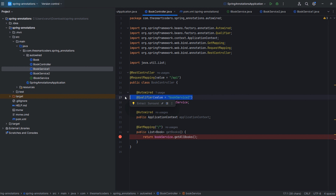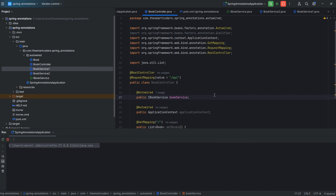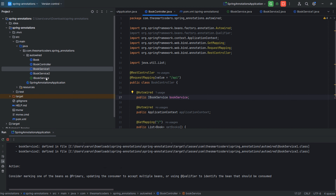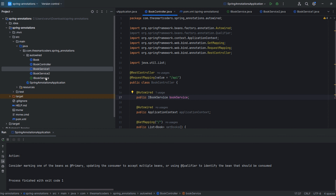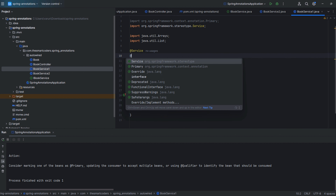Now let's suppose you remove the @Qualifier field. Now we are not using any @Qualifier annotation. If you start this server, you will find a no unique bean definition error. So what we can do — let's suppose you have iBookService and you want that whenever you inject iBookService, your default bean should be injected, either BookService1 or BookService2. So let's suppose we are marking BookService1 as the default bean. We can use the @Primary annotation.